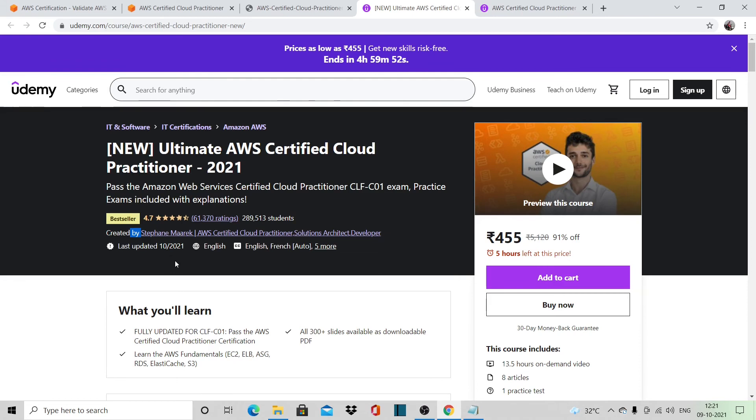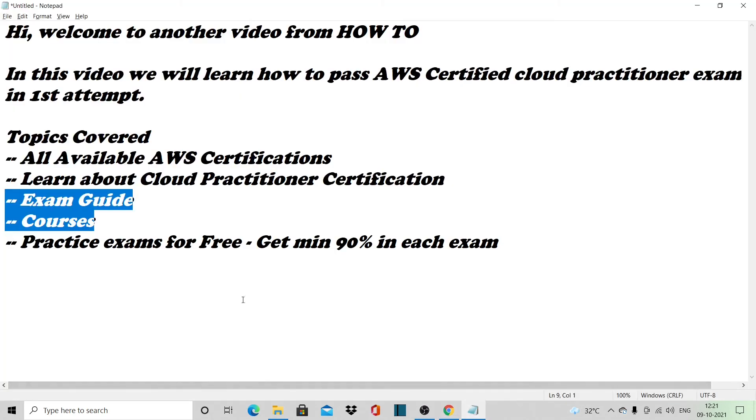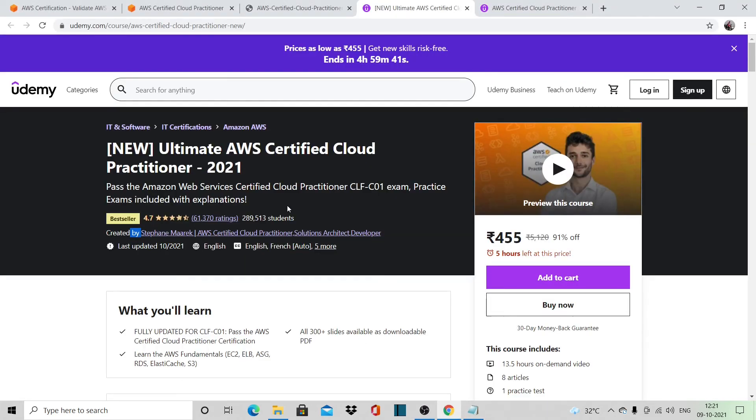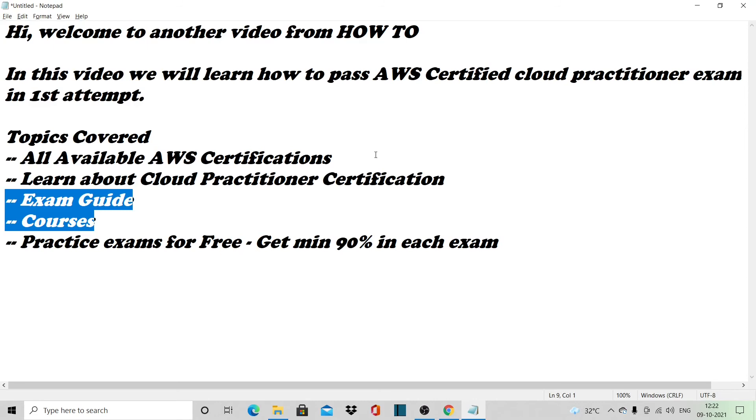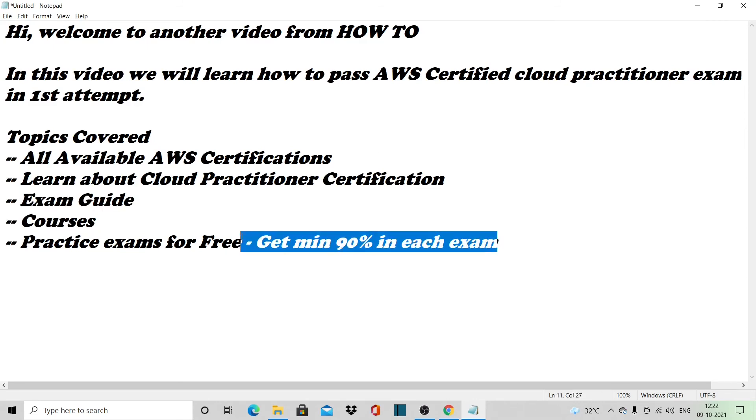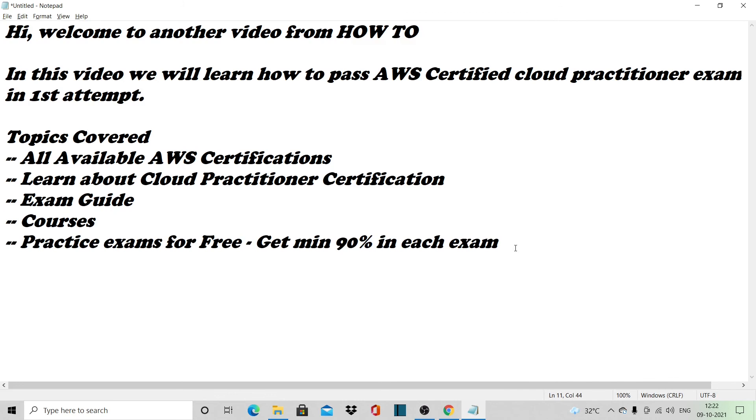Once you are done with this course, you can prepare for the practice exams. Those are available; you can take them somewhere online, or I will upload six YouTube videos for six different exams. You have to give multiple attempts for these exams, and once you are able to score minimum 90% in each exam, you should attempt the main exam.